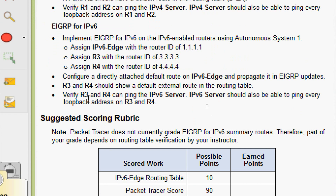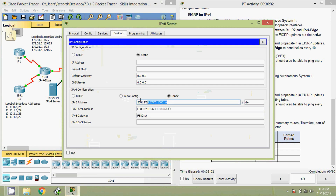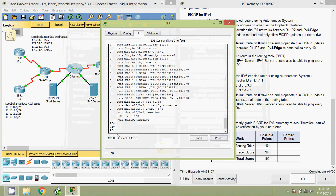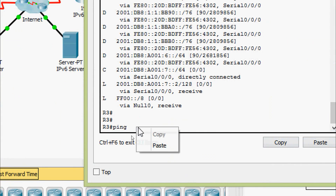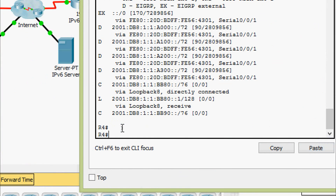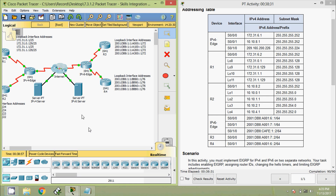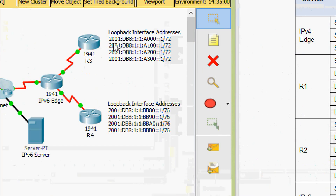Coming to the last part: verify R3 and R4 can ping the IPv6 server, and the IPv6 server should also be able to ping every loopback address on R3 and R4. We get the IPv6 address of the server. Coming to R3: ping IPv6 server address — yes, success rate is 100%. Coming to R4: ping IPv6 server address — yes, success rate is 100%. Now from IPv6 server we ping the loopback on R3: 2001:DB8:1:1::1. Coming to the IPv6 server.